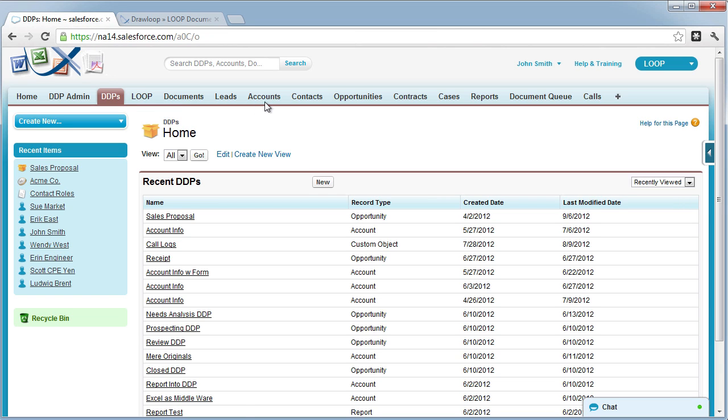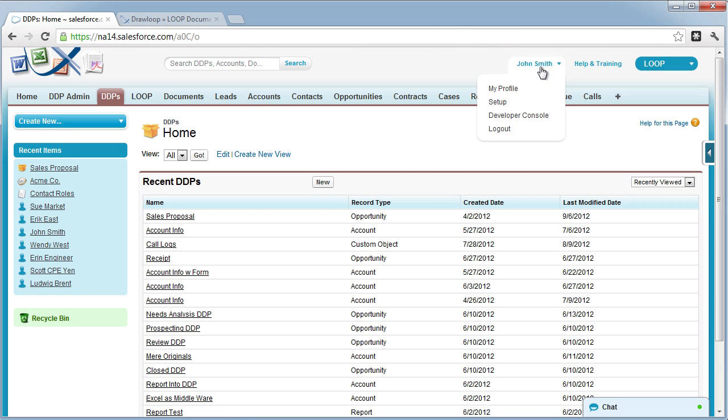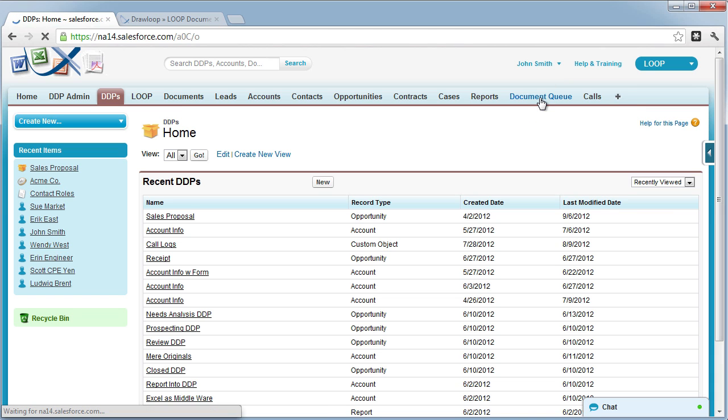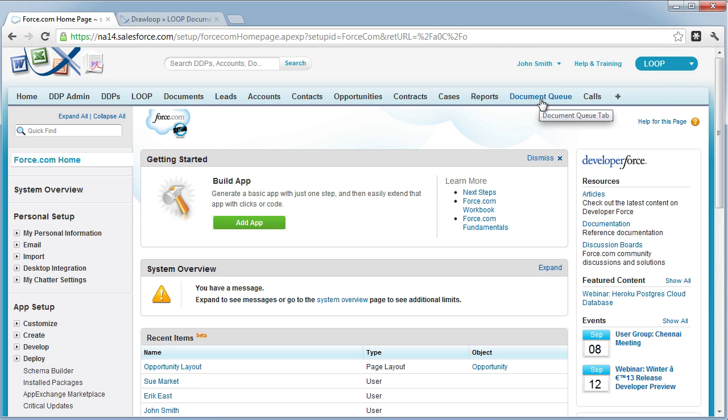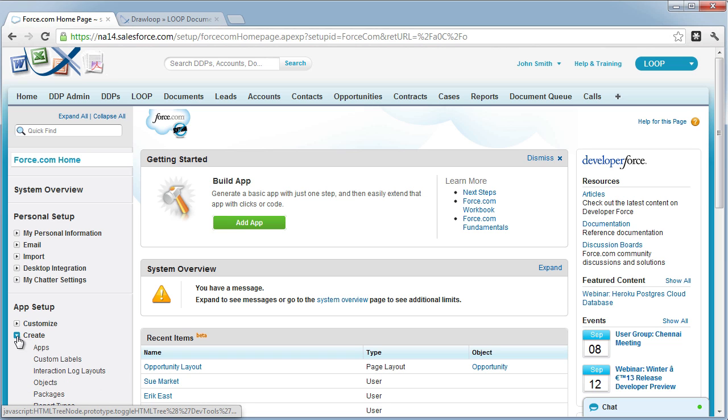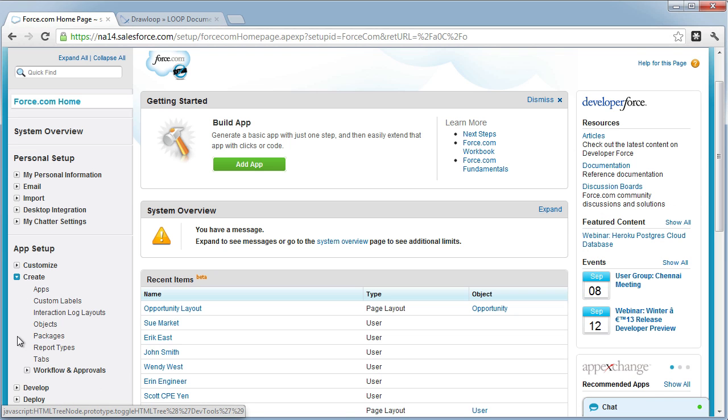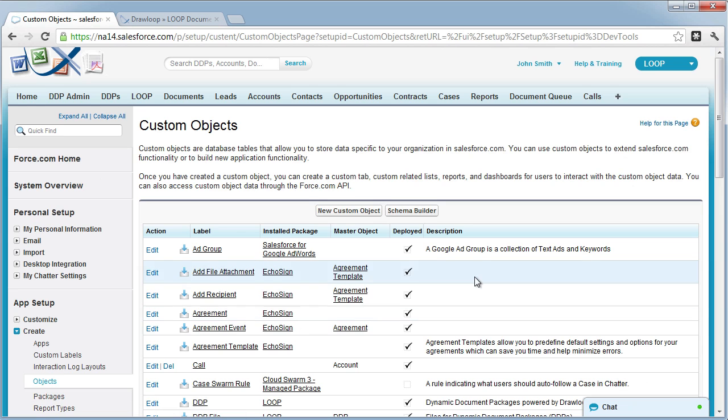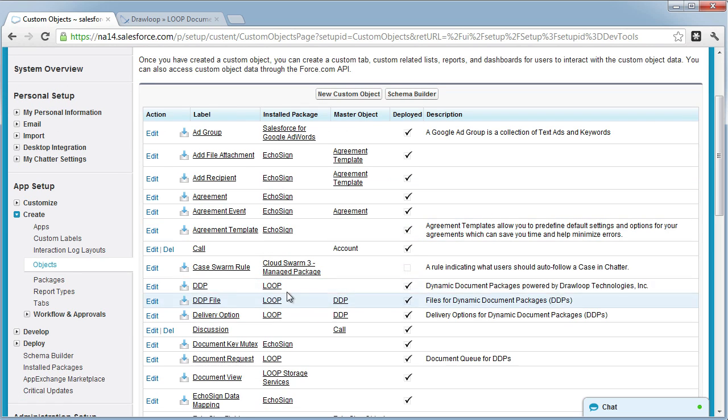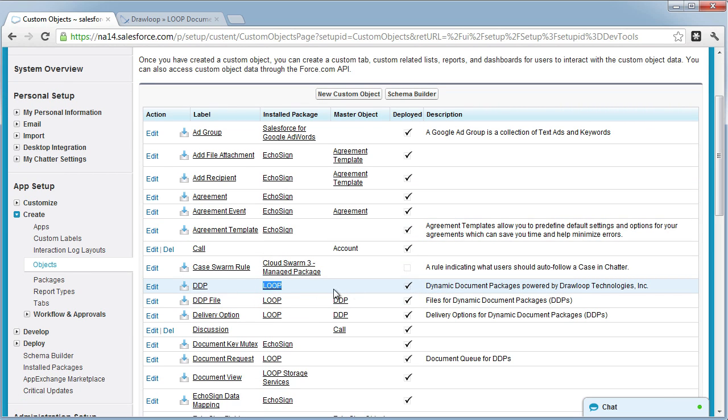The first step to deploying Loop document services to your users is making sure that the objects are actually deployed and not in development. You can check this by going to your Salesforce setup, selecting create, choosing your objects view, and then ensuring that every object related to the installed Loop package has deployed checked.